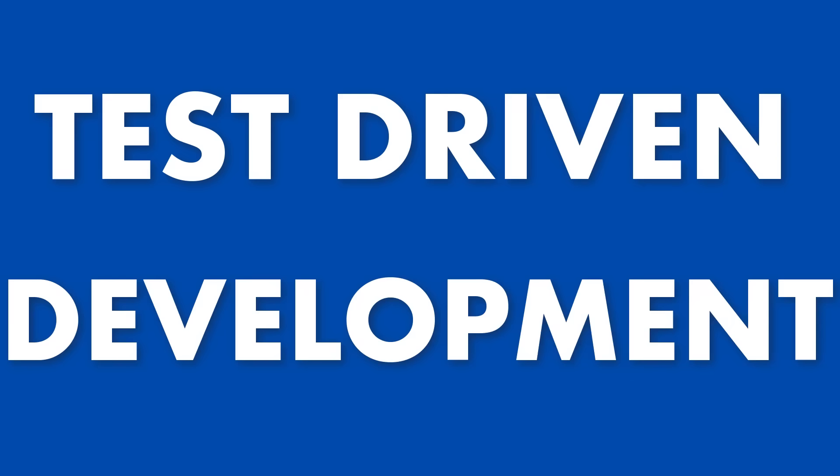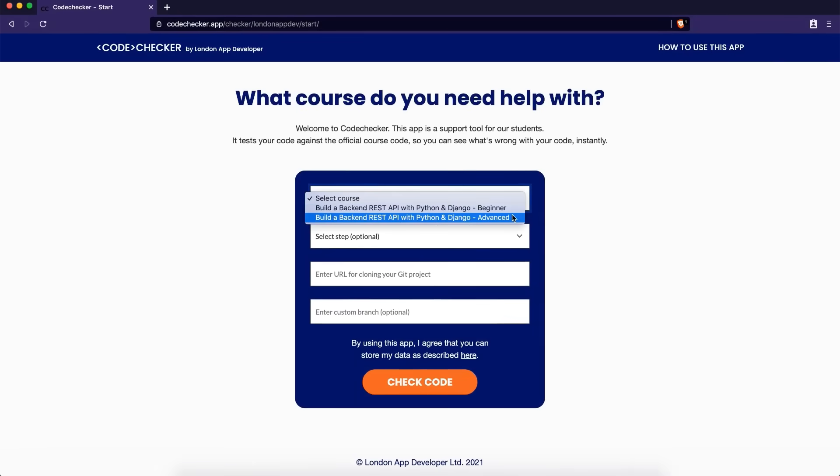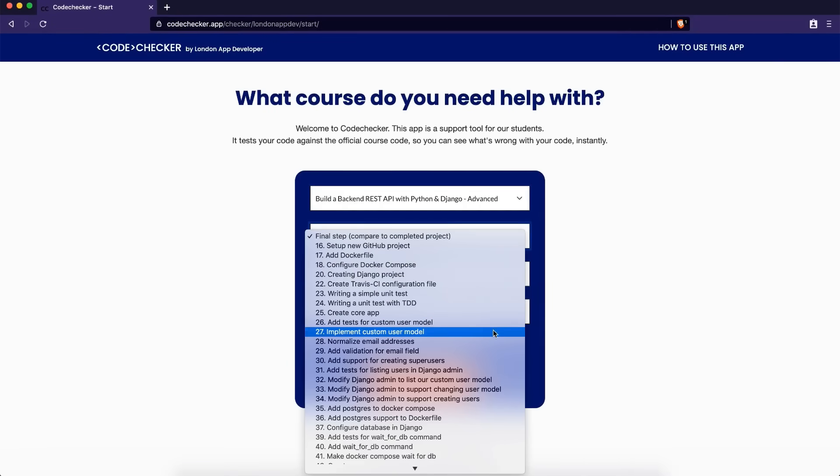Any Python course is a great investment of your time and money. But what distinguishes this course from others? Test-driven development and our very own code checker tool, so students can verify their code in real time.